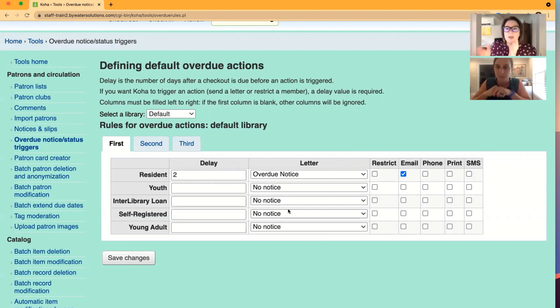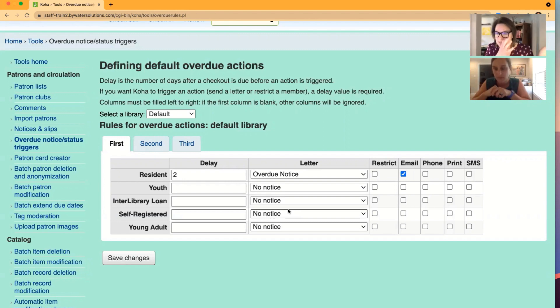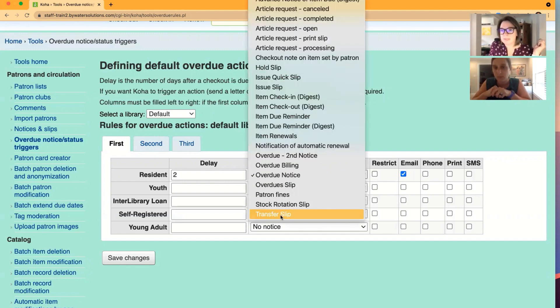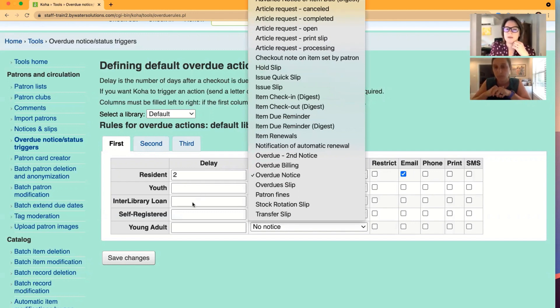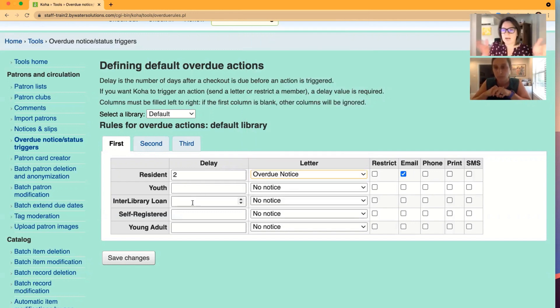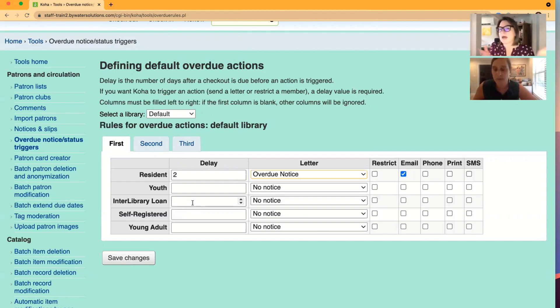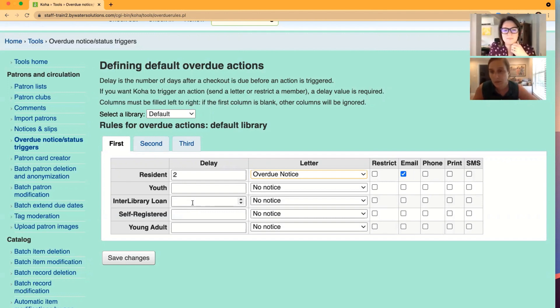So if you do decide to create another notice, you do that in notices and slips, just make it unique. So you can find it in your dropdown menu and be able to allocate. This is going to be my standard overdue notice and maybe either academic or public. This is my ILL because I can always see an ILL notice being a little different.